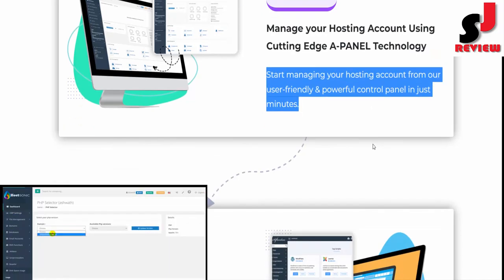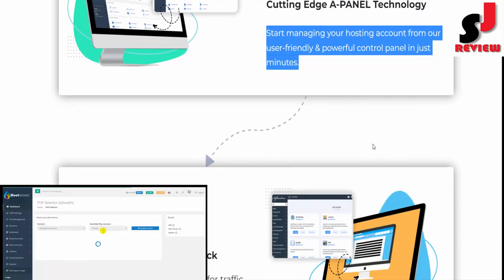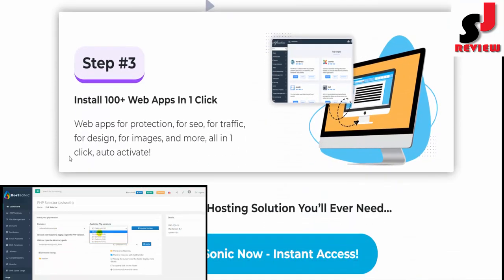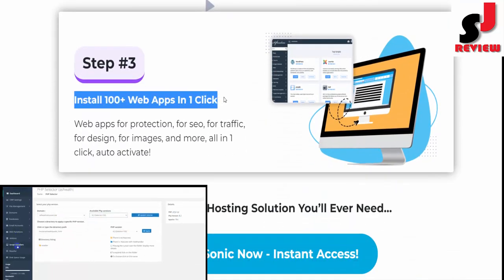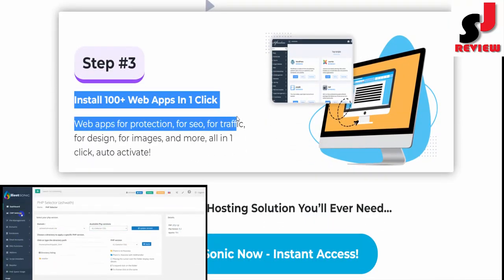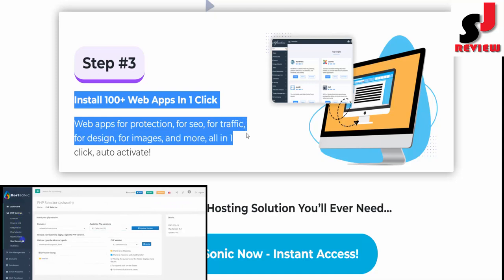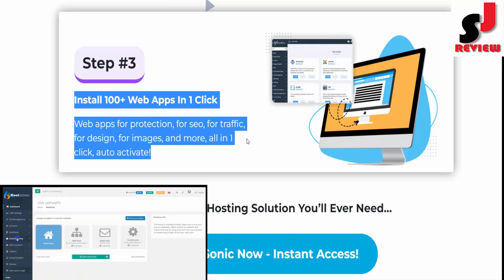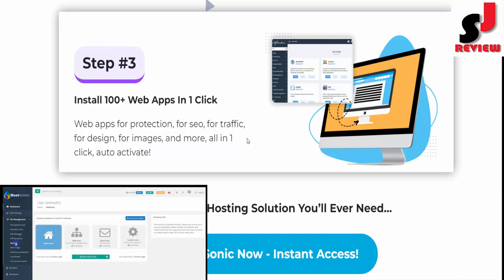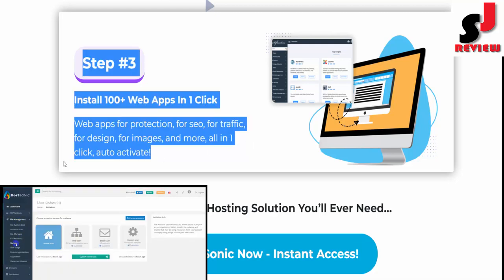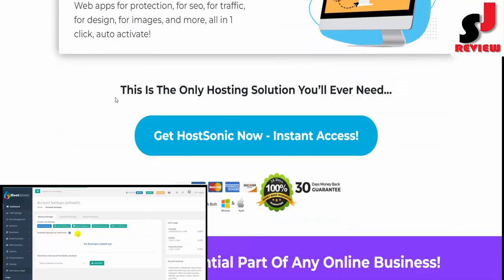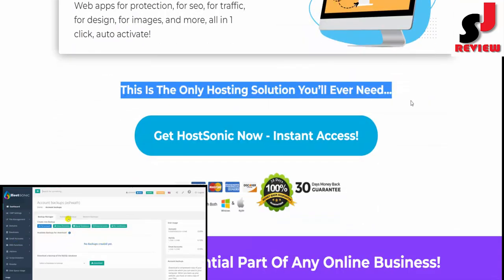Start managing your hosting account from our user-friendly and powerful control panel in just minutes. Step number three: install 100+ web apps in one-click. Web apps for protection, for sale, for traffic, for design, for images, and more, all in one-click auto-activate. This is the only hosting solution you'll ever need.